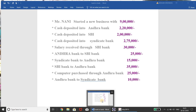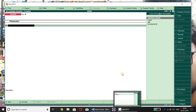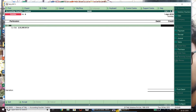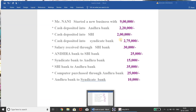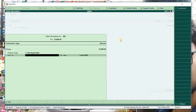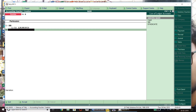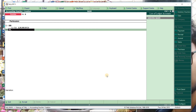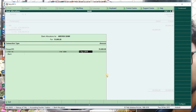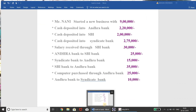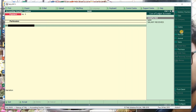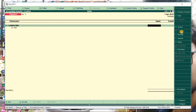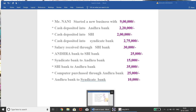Next transaction: SBI to Andra bank — SBI is CR. Then computer purchased through Andra bank. This is a payment entry. Computer — how much? Through Andra bank.